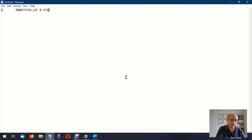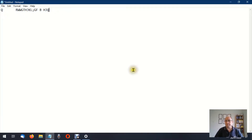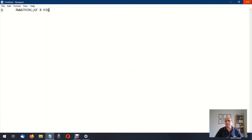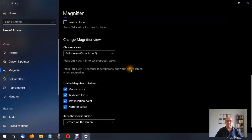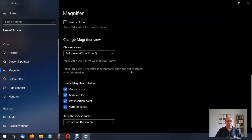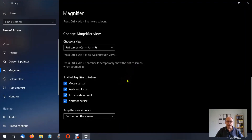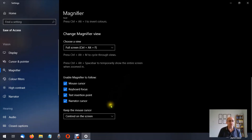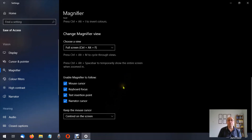You can play around with these settings at your heart's content — just write down what they were before you make any changes. And that's the Magnifier. I hope you found it helpful. Thank you for watching.